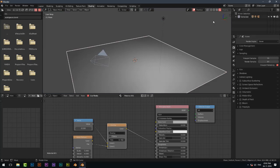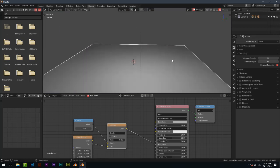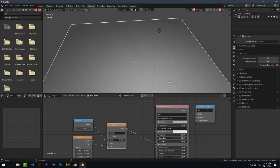Now render it and this is your realistic wall paint material in Blender.